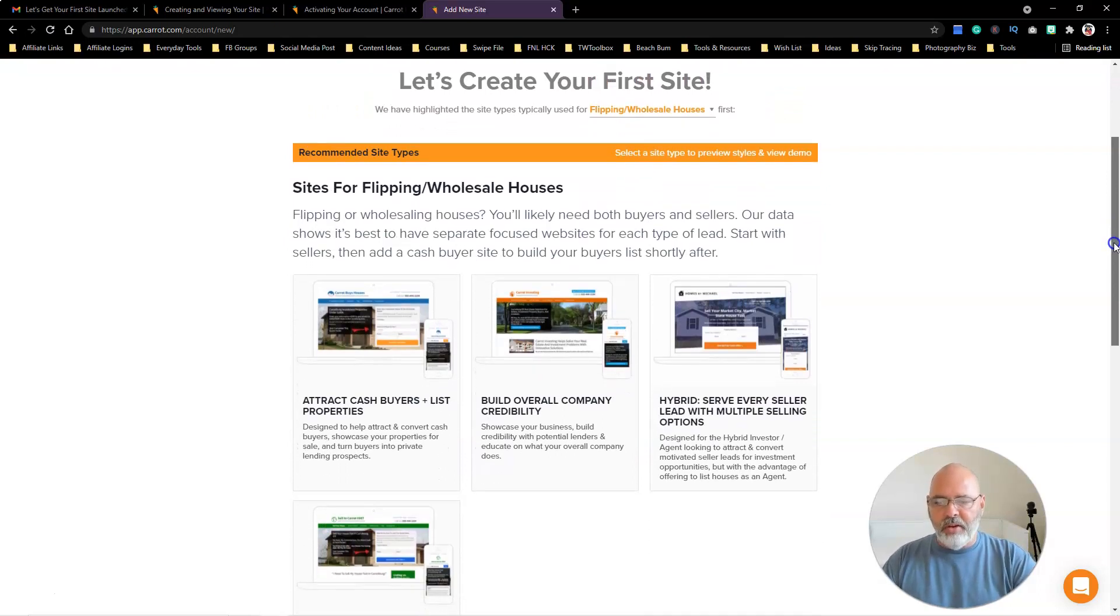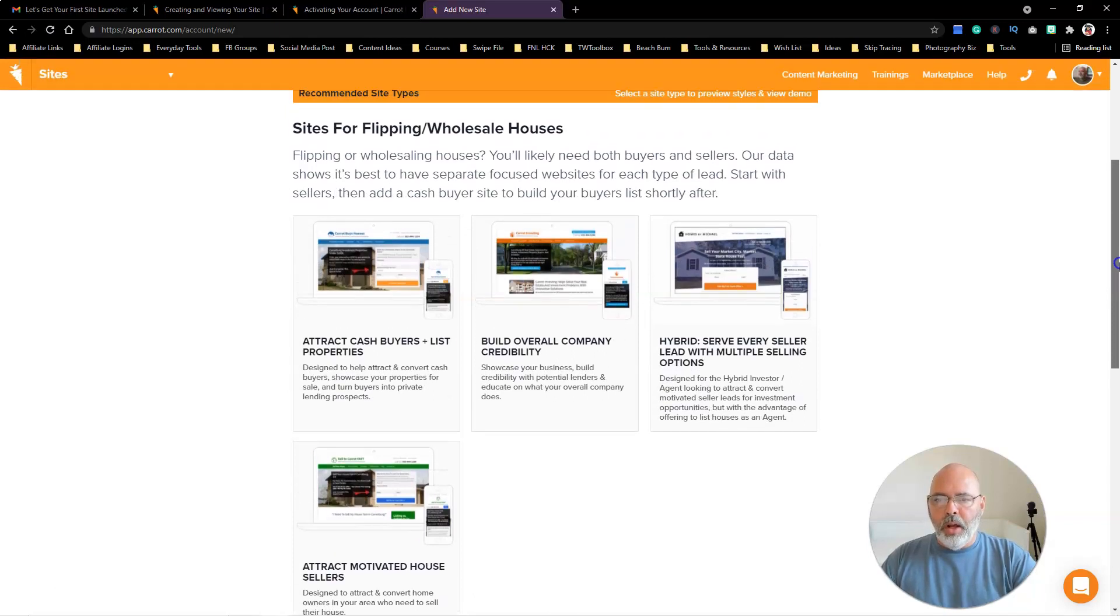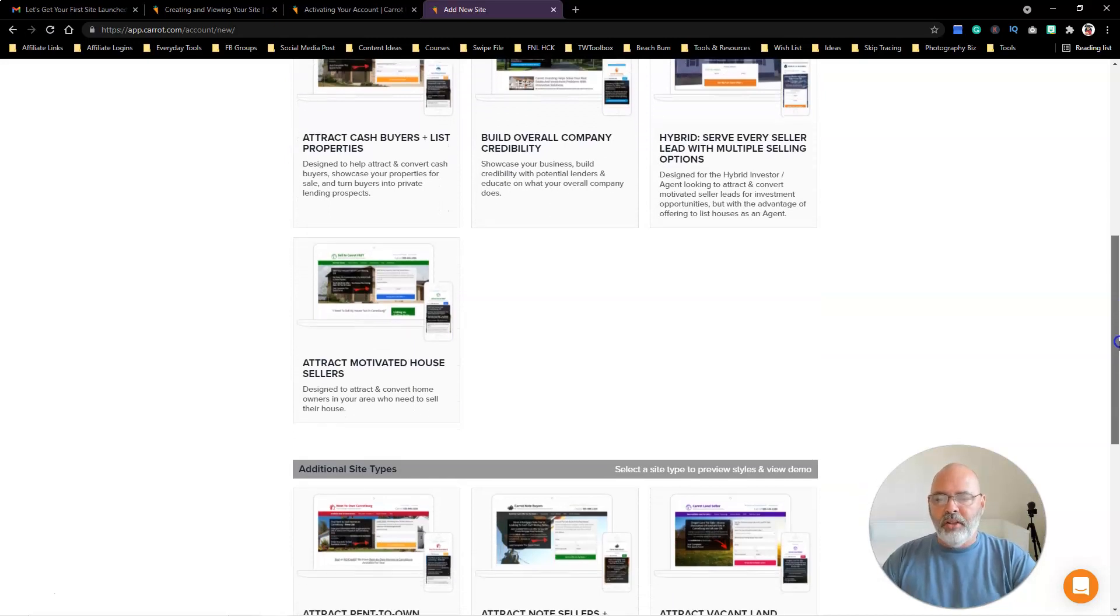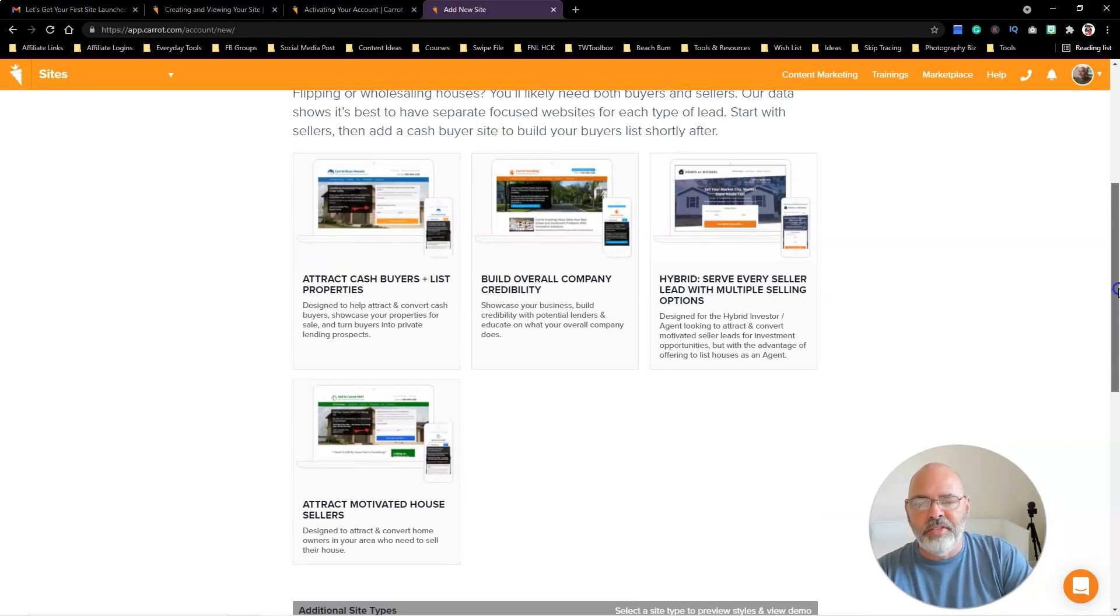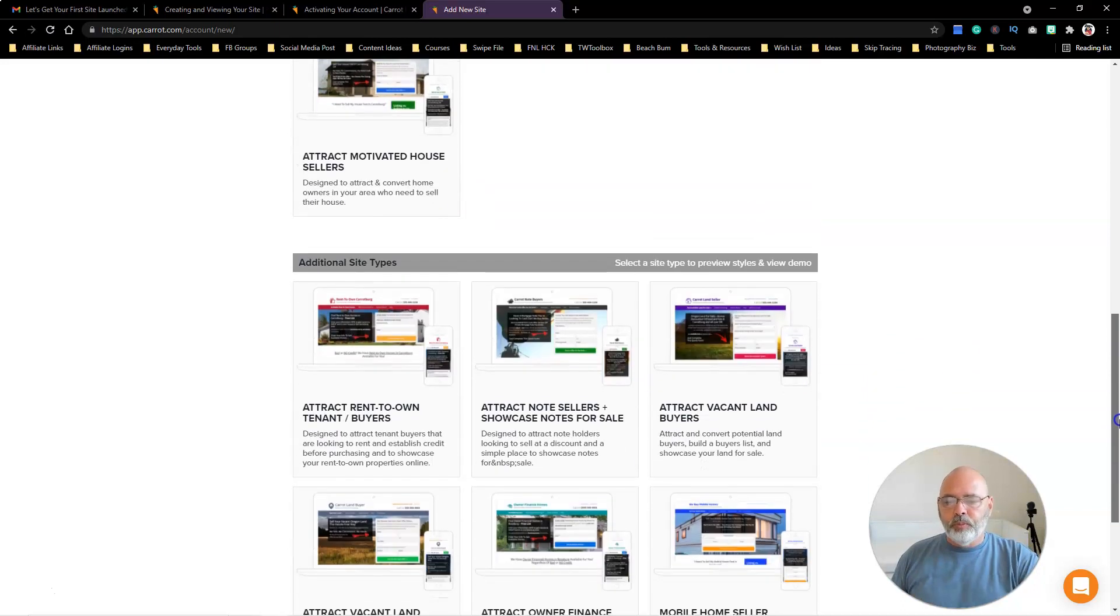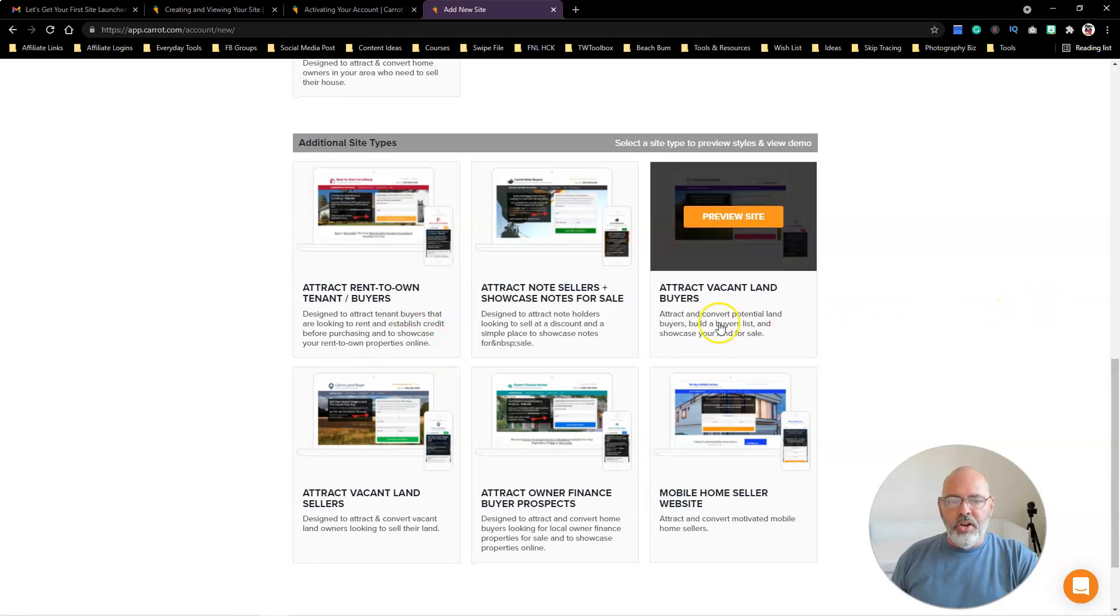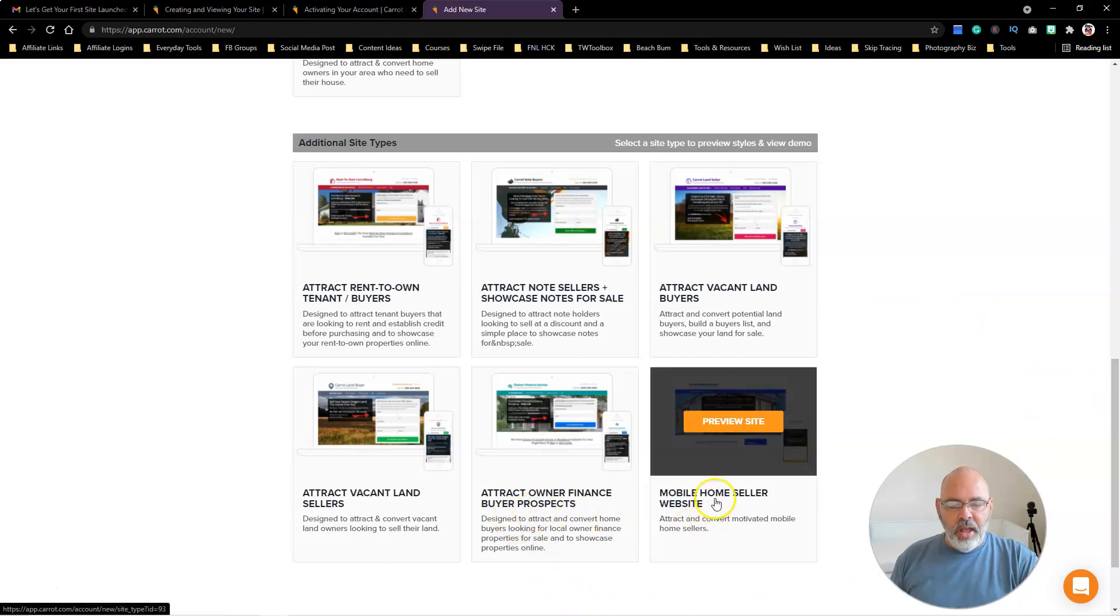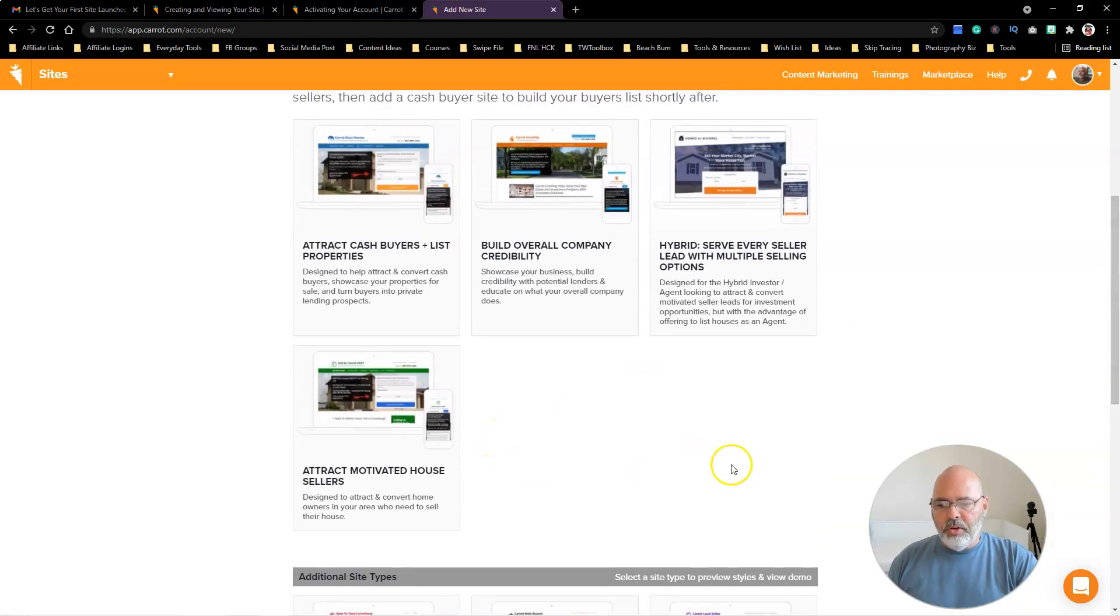I might do a mobile home site for people that want to sell mobile homes, but we'll figure that out as we go along. We want to attract motivated house sellers. We can do the cash buyer and list properties, build credibility, but we want sellers. Here's a hybrid site if you're a realtor but you also do investing, and here's some other sites they have done—rent-to-own, note sellers, vacant land, owner finance buyers, and mobile home sellers.